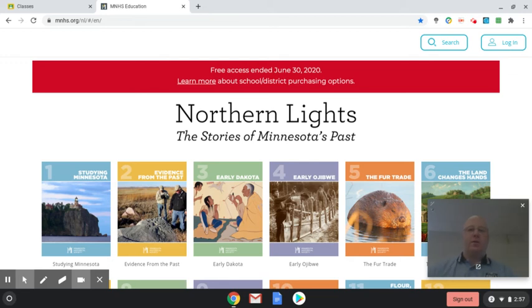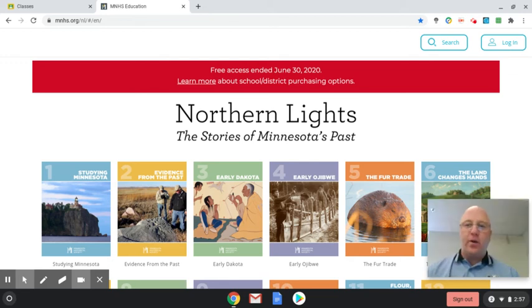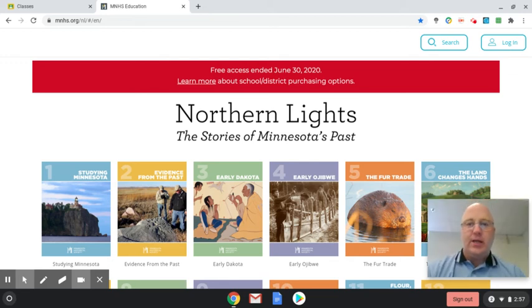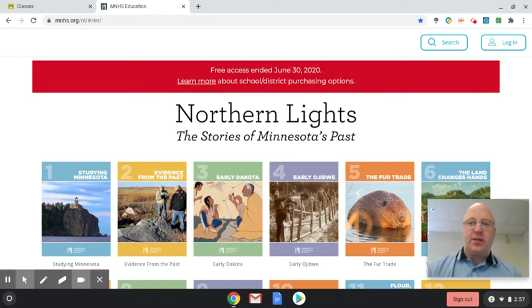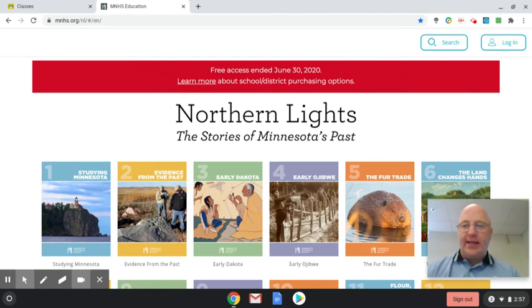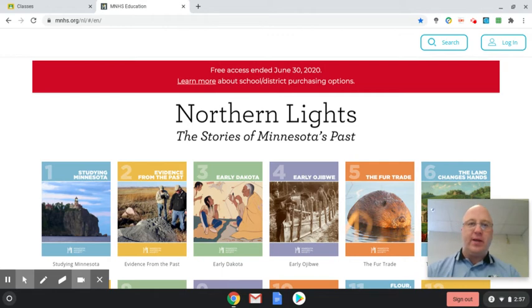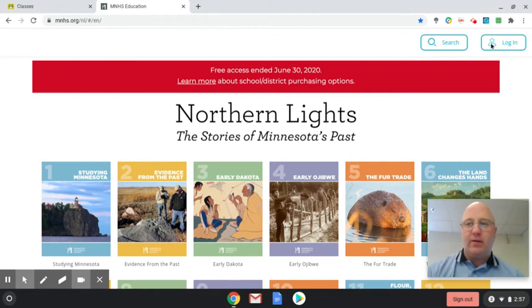Hello sixth graders. We are going to be starting to use the e-book for your social studies this year. If you follow the link that I included on my classroom page, it'll take you to something like this.